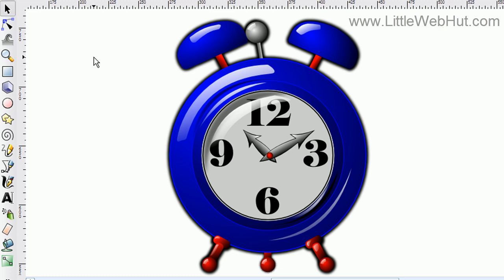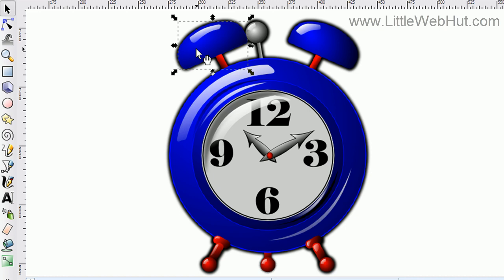To select a single object, like the bell on this clock, I just press the left mouse button, and it selects that.